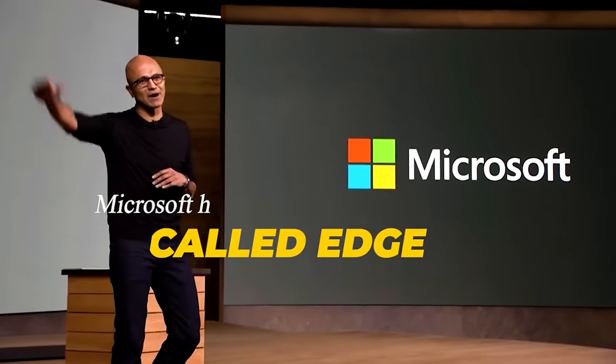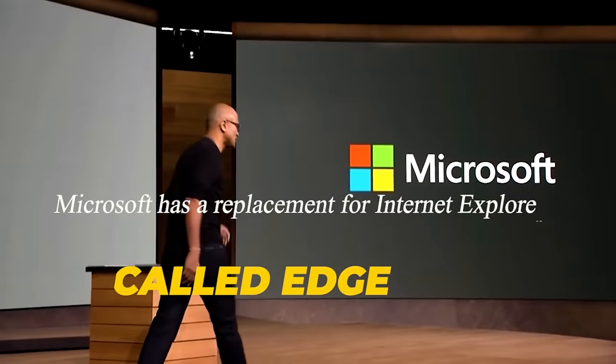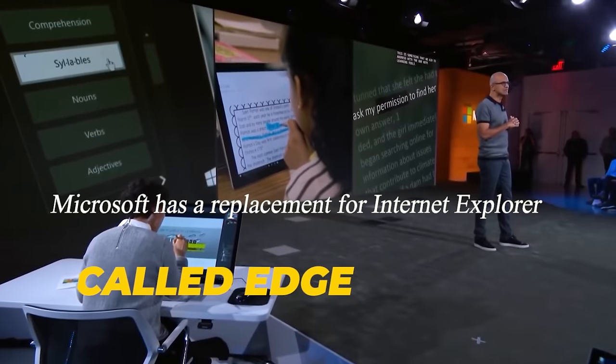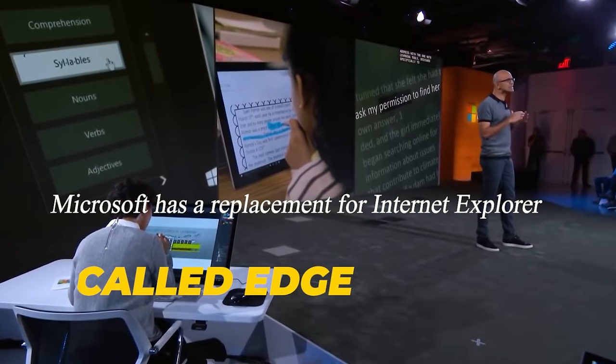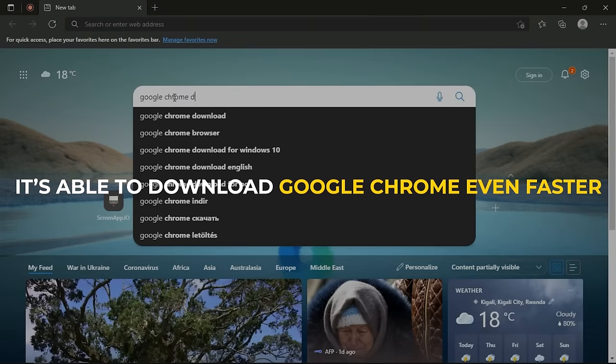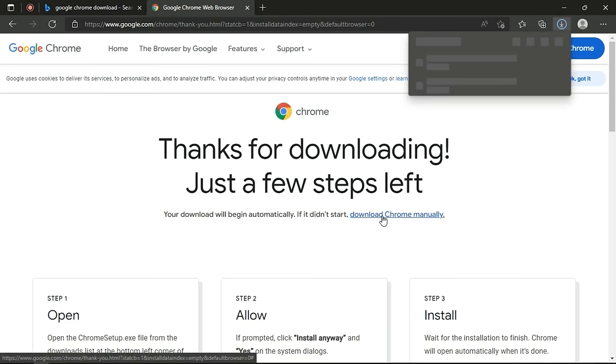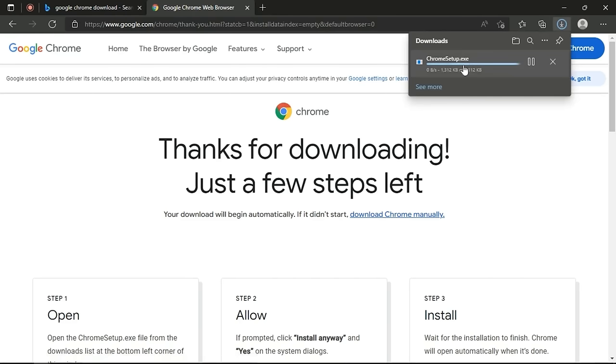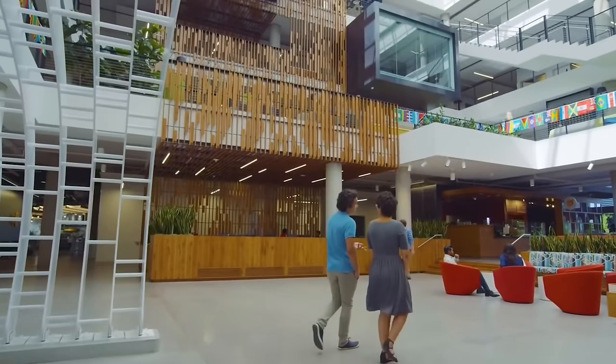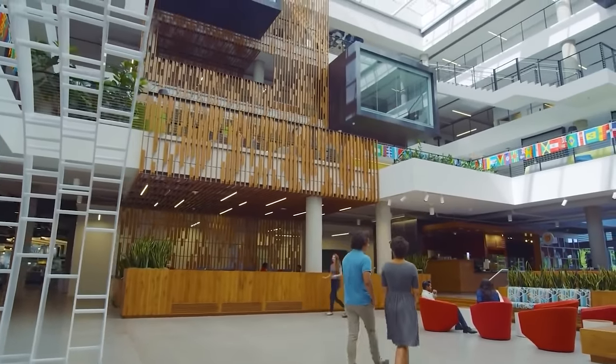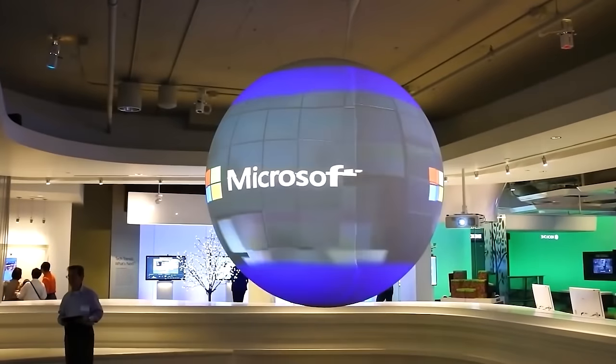Don't worry though, Microsoft has a replacement for Internet Explorer called Edge and it's able to download Google Chrome even faster. In fact, it's able to download it even faster than Chrome would be able to download it given that it's objectively faster.